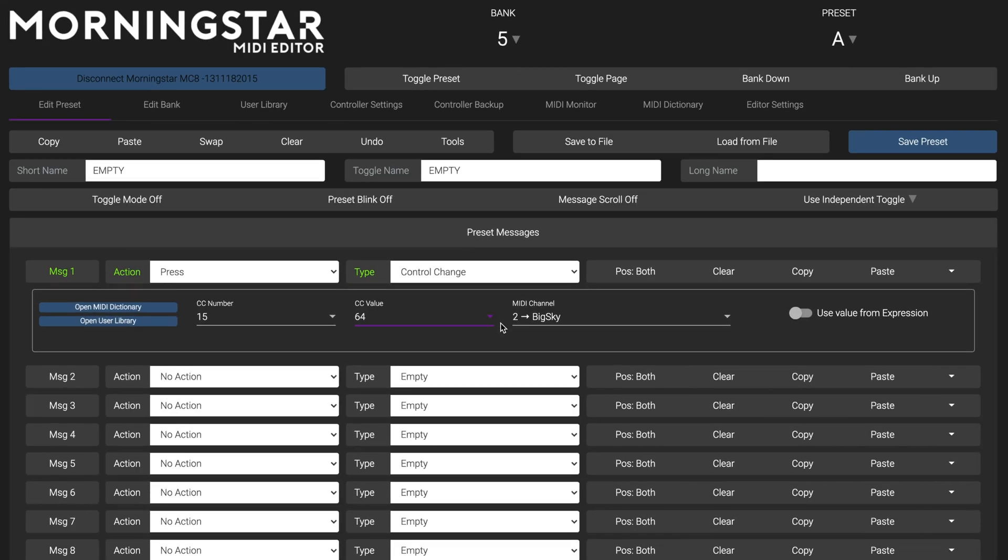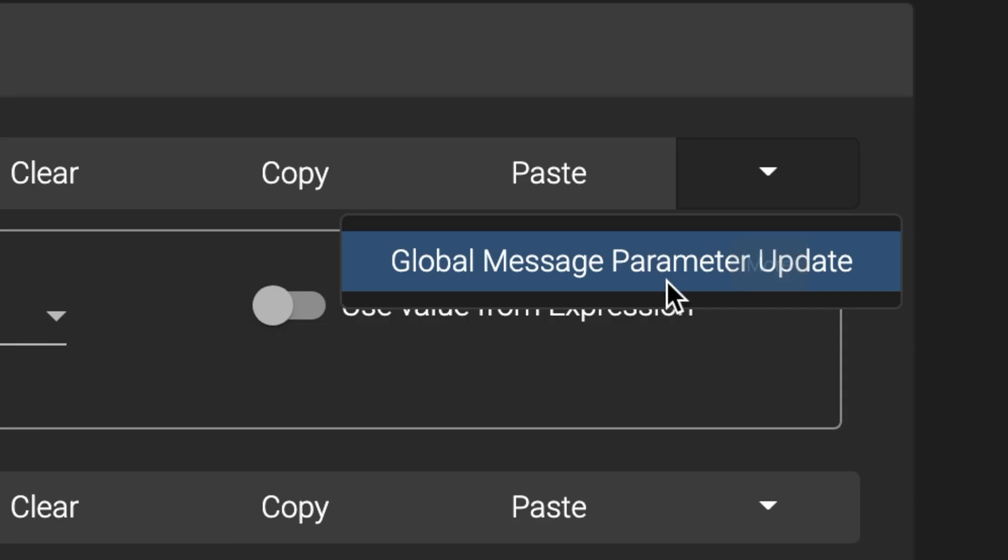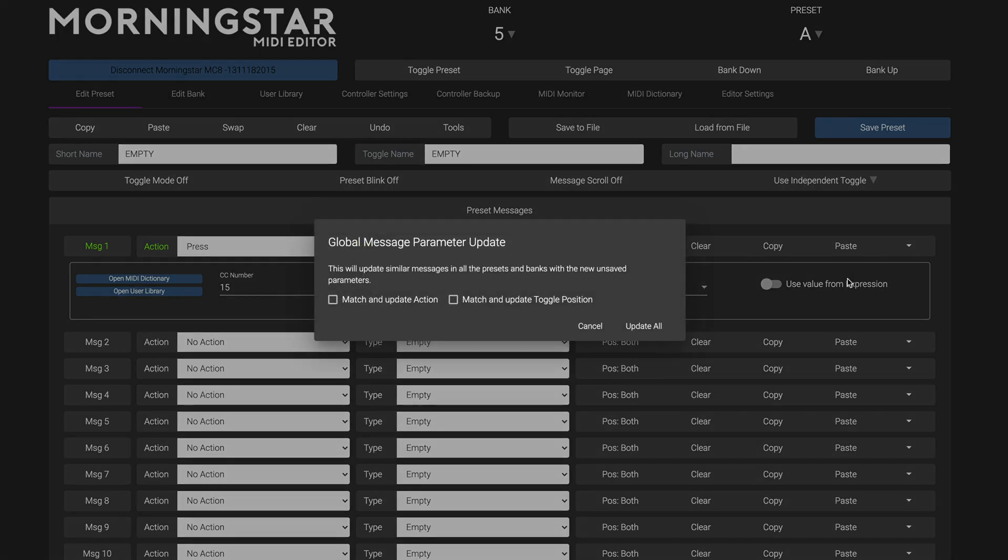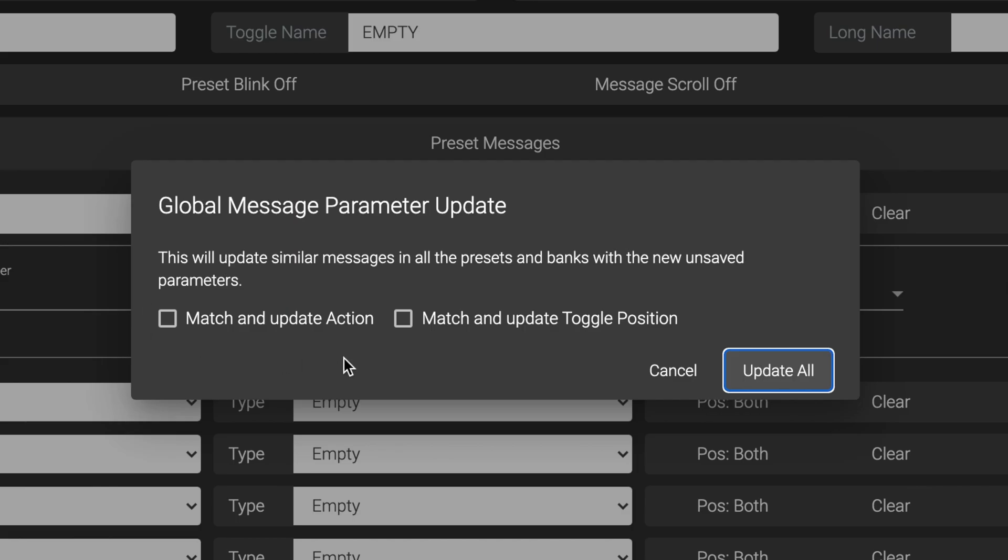But do not click on Save Preset. Instead, click on the arrow located on the top right of the message and select Global Message Parameter Update. This will update all messages throughout the controller that have the exact same parameters. In this case, the same CC number, CC value, and MIDI channel.